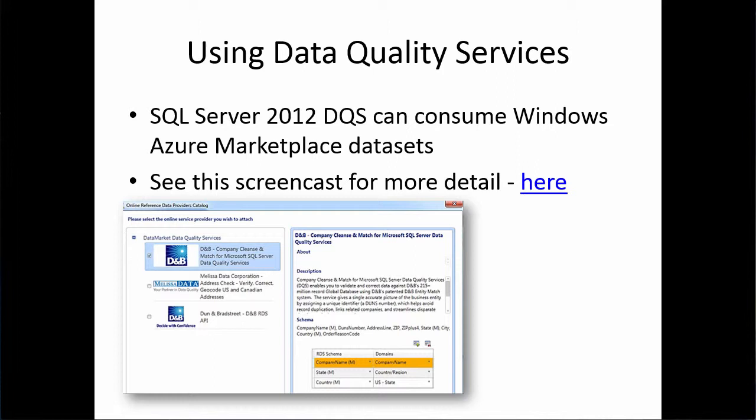Of course, this data set is called the Company Cleanse Match for Microsoft Data Quality Services. And I actually did a separate screencast on how this data set can be integrated into a knowledge base. So if you're interested in understanding how that process works with DQS, take a look at the screencast that's linked here.